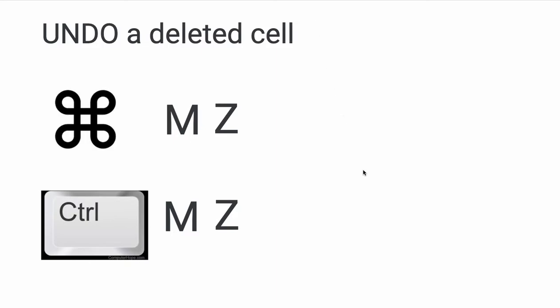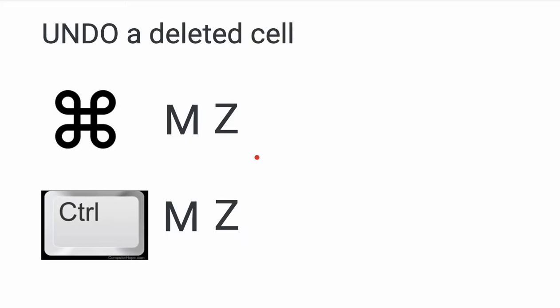And how do you undo a deleted cell? So in Mac, you can use the command sign, and you can use these two keystrokes along with it, which is M and Z. So all together, command M-Z, and you can do an undo.